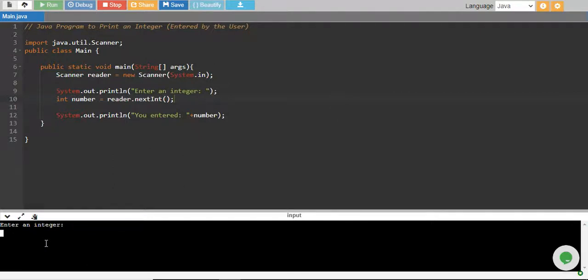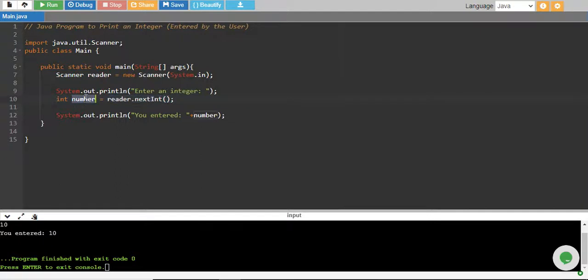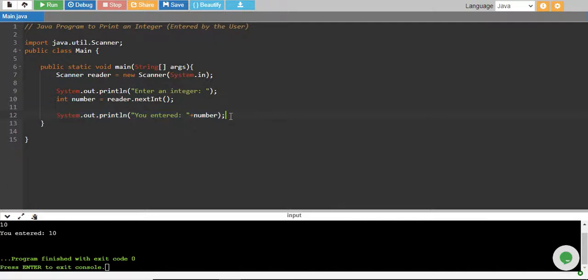Let me give the integer 10. And if I press enter, there you go. When I press enter, this 10 was read by reader.nextInt and it was stored into this integer variable number and then this statement ran and it printed you entered a number and number had a value of 10. So there you go, 10.